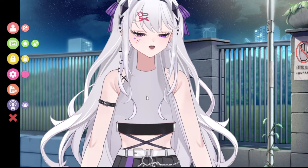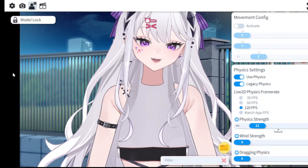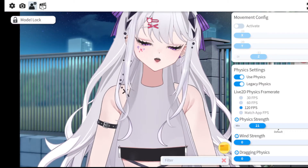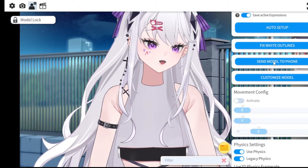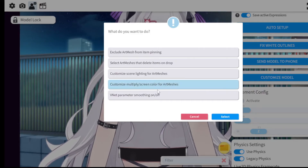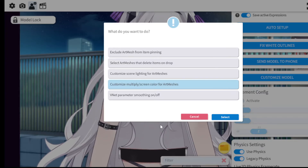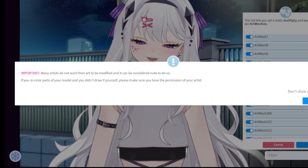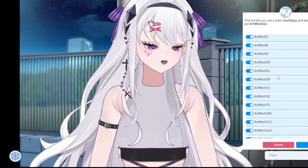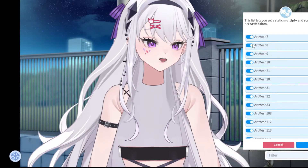What I actually did was make them all transparent. You can do that by going to the Settings menu, clicking the third icon — the one with a human figure — to go to Customize Model. Click that, then go to 'Customize Multiply/Screen Color for Art Meshes.' That's actually where the magic happens once the loading kicks in.